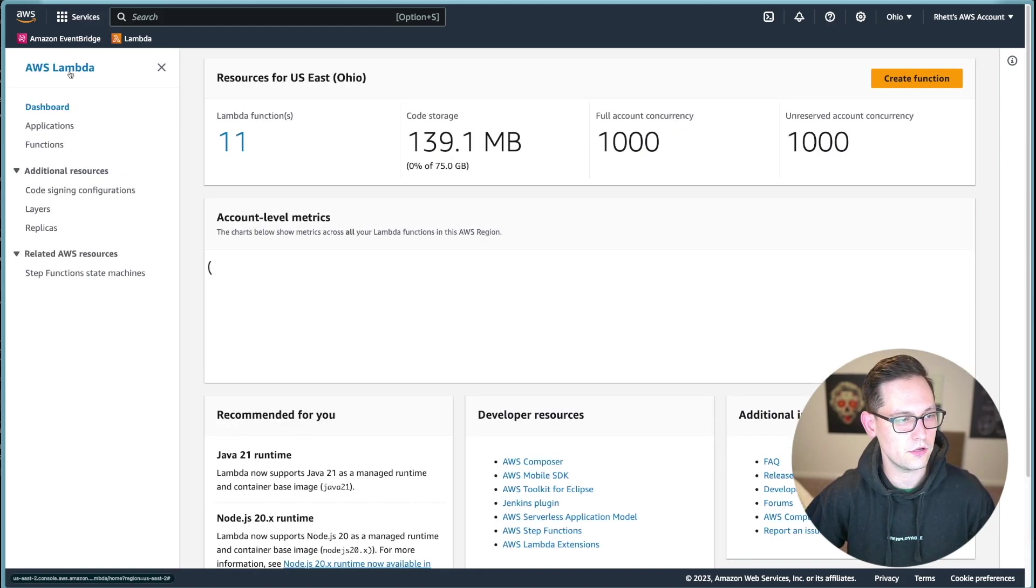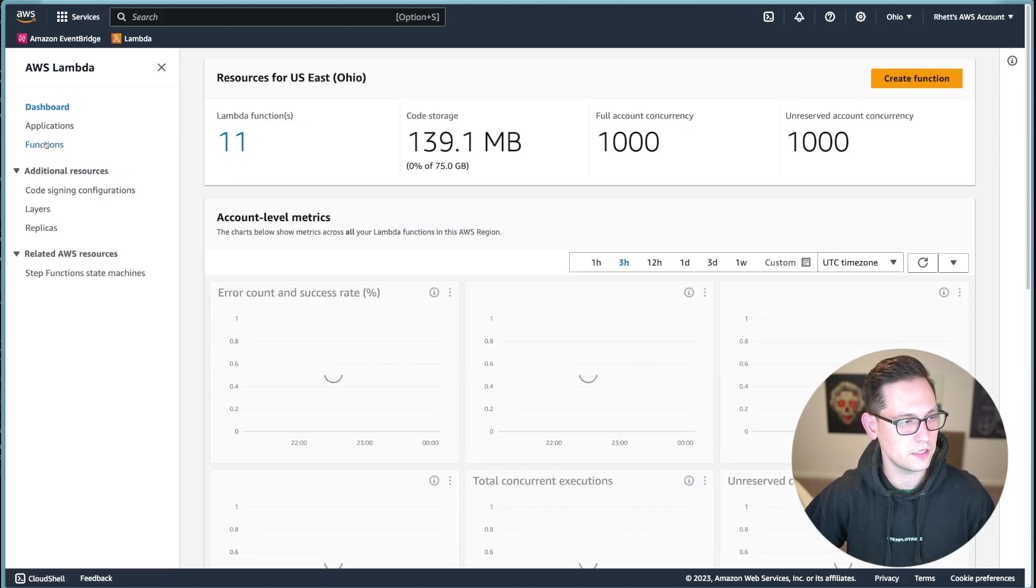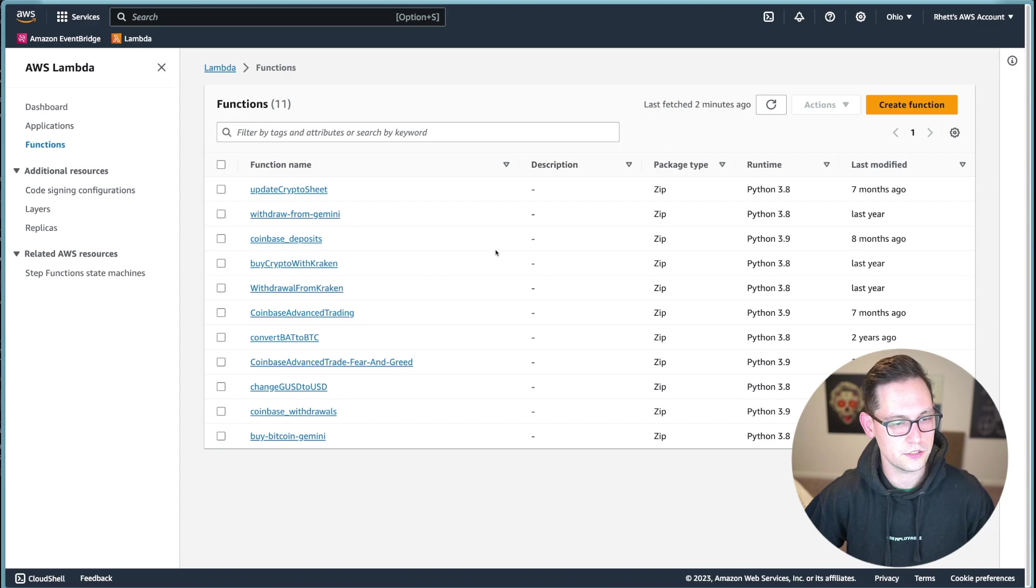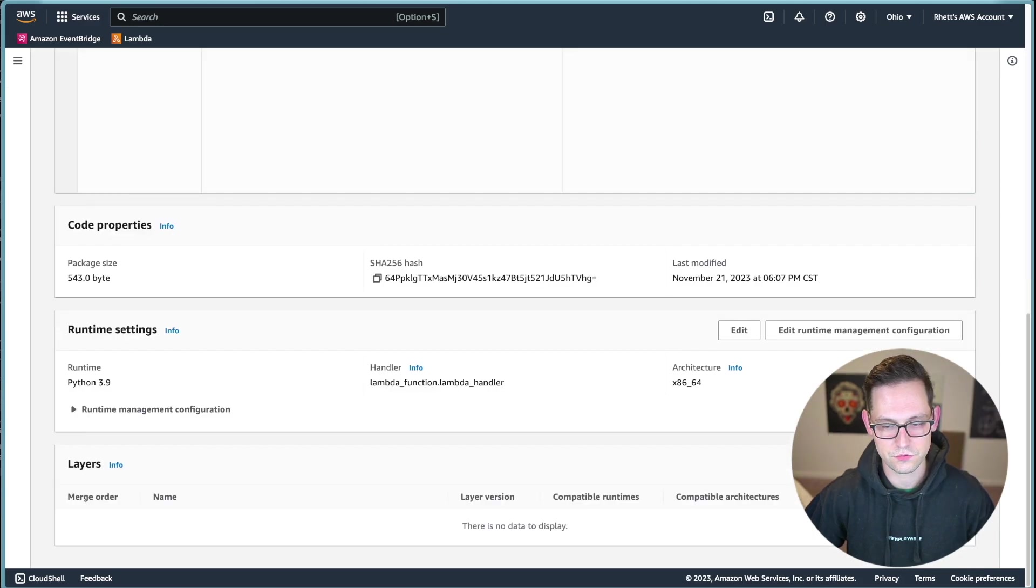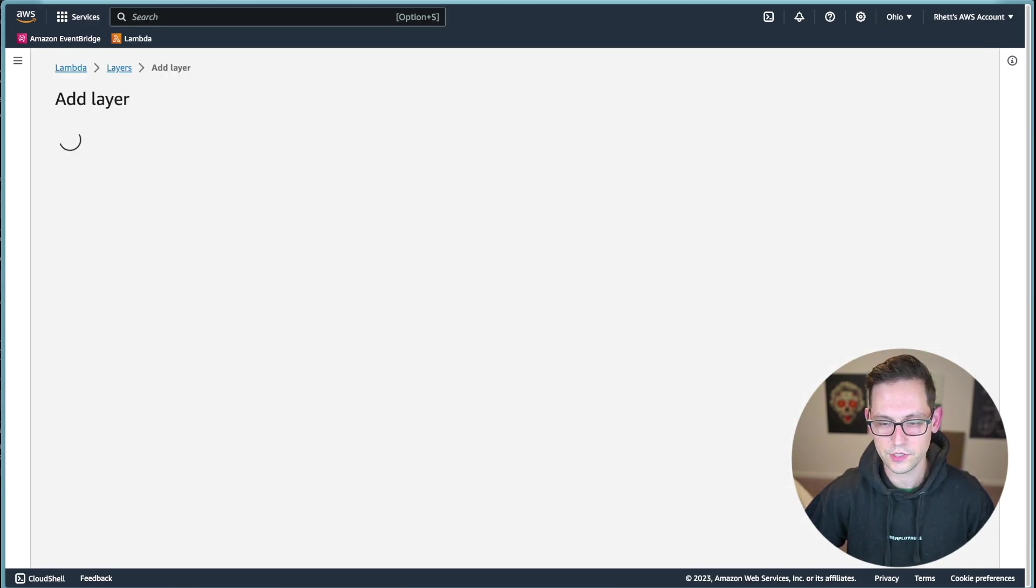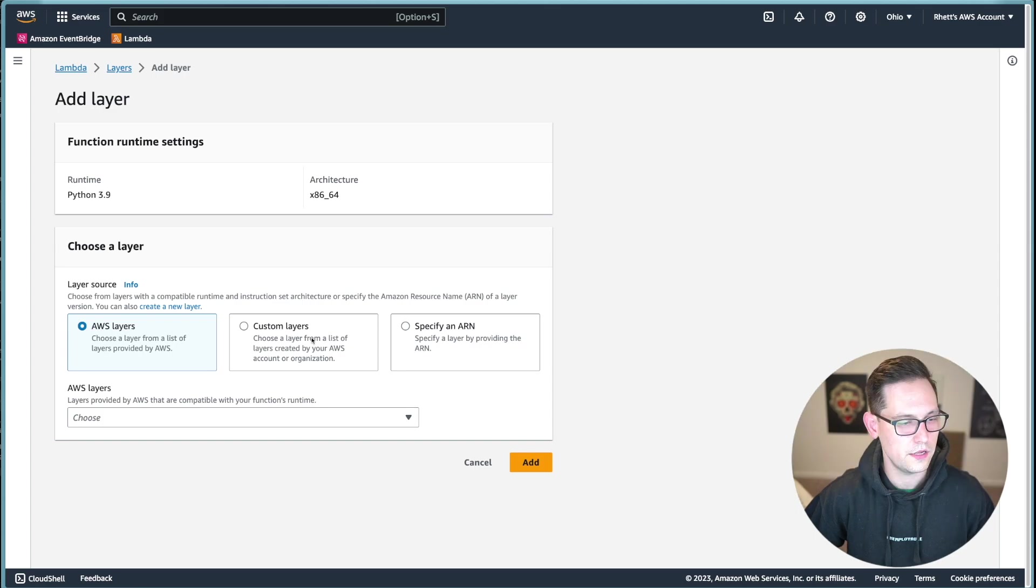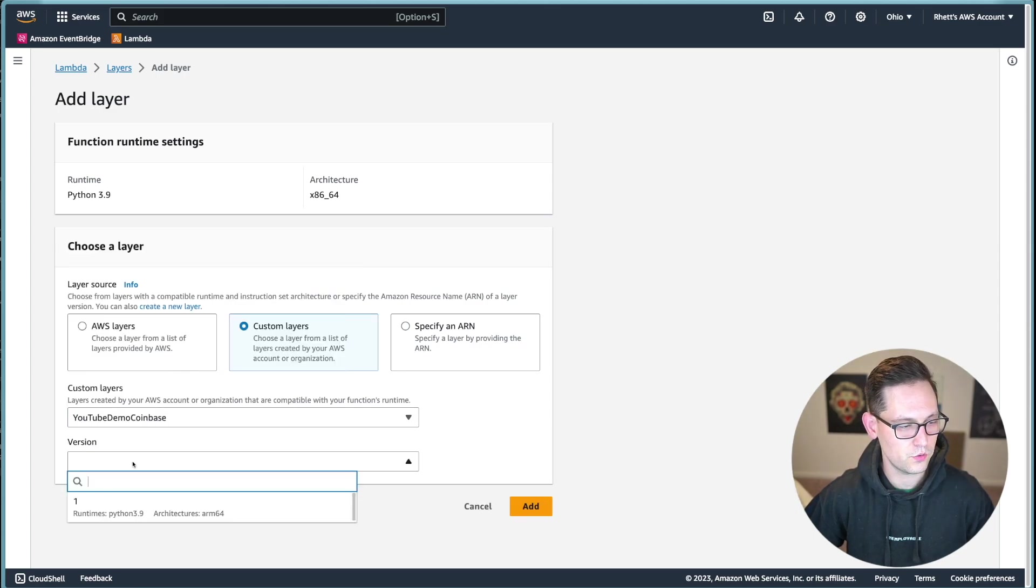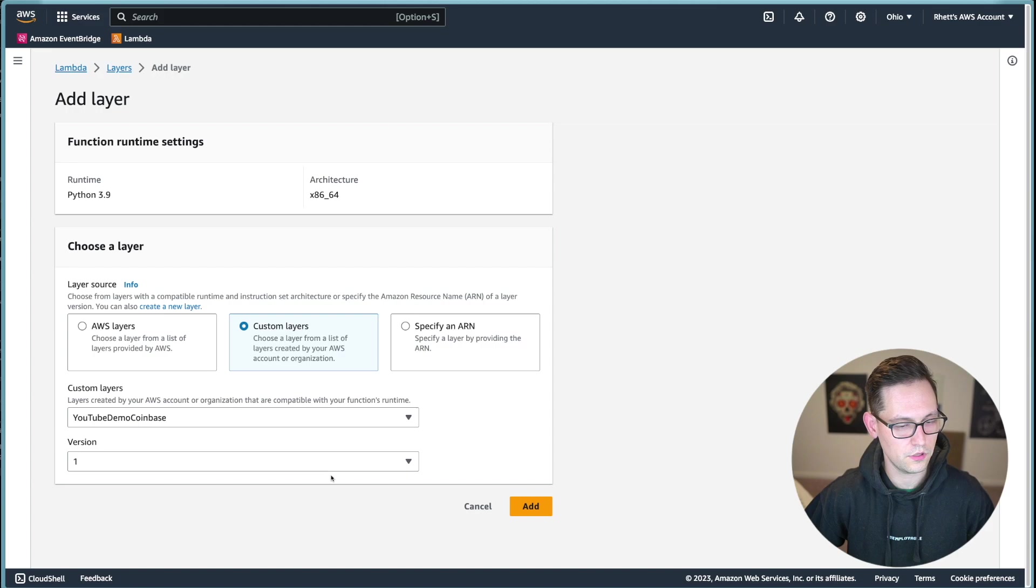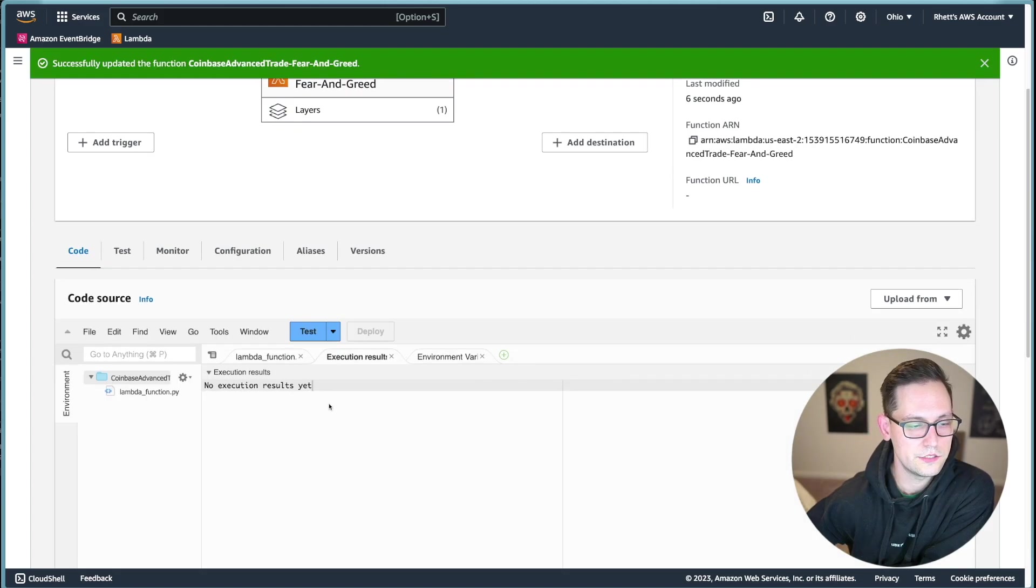So now if we click back onto lambda, we can click back to functions, we can open the function that I was just editing. And if we scroll down to the bottom, we can add our new layer. I will choose the custom layer here, YouTube demo Coinbase, the one that we just created, and we'll click on version one and click on add.